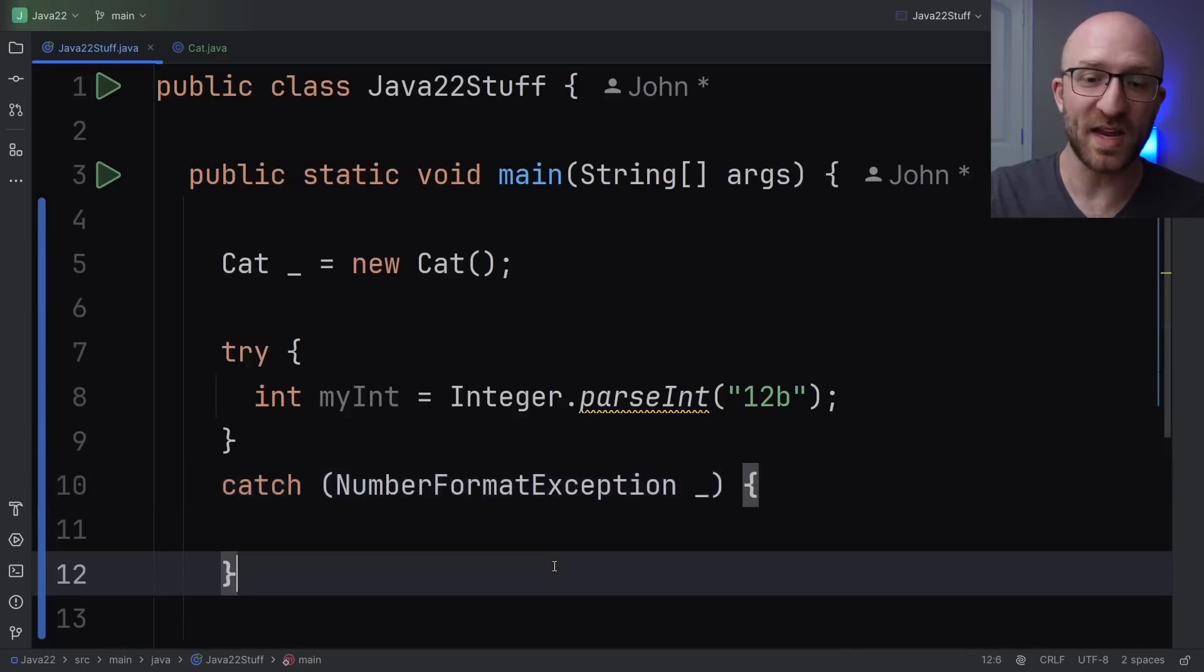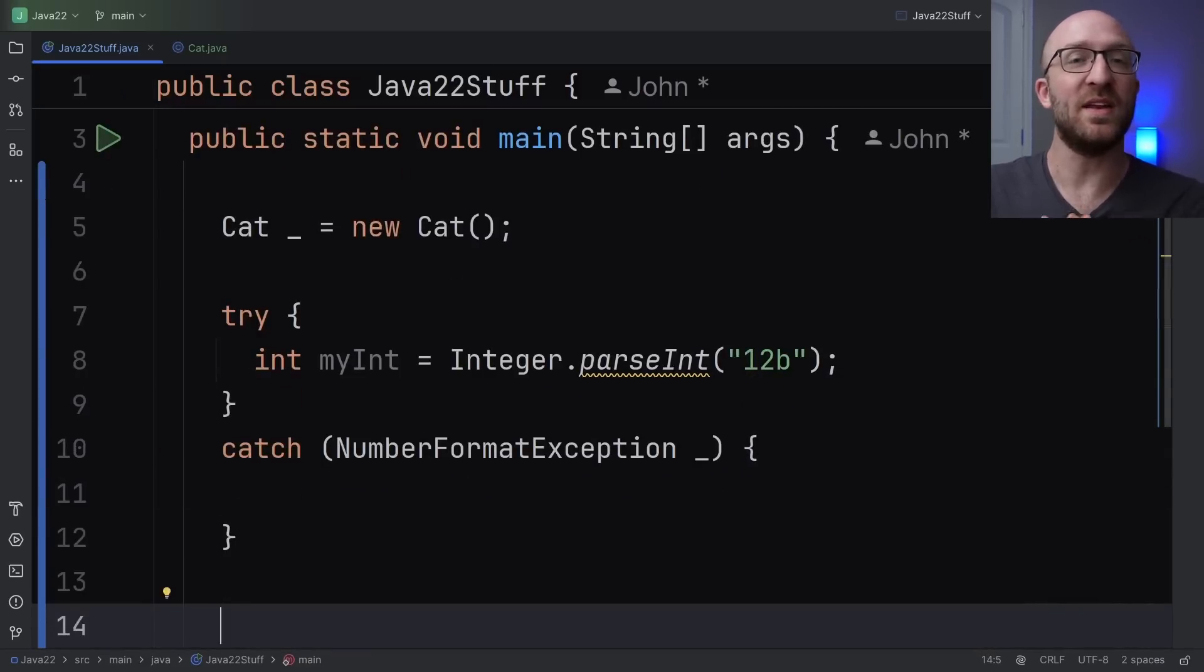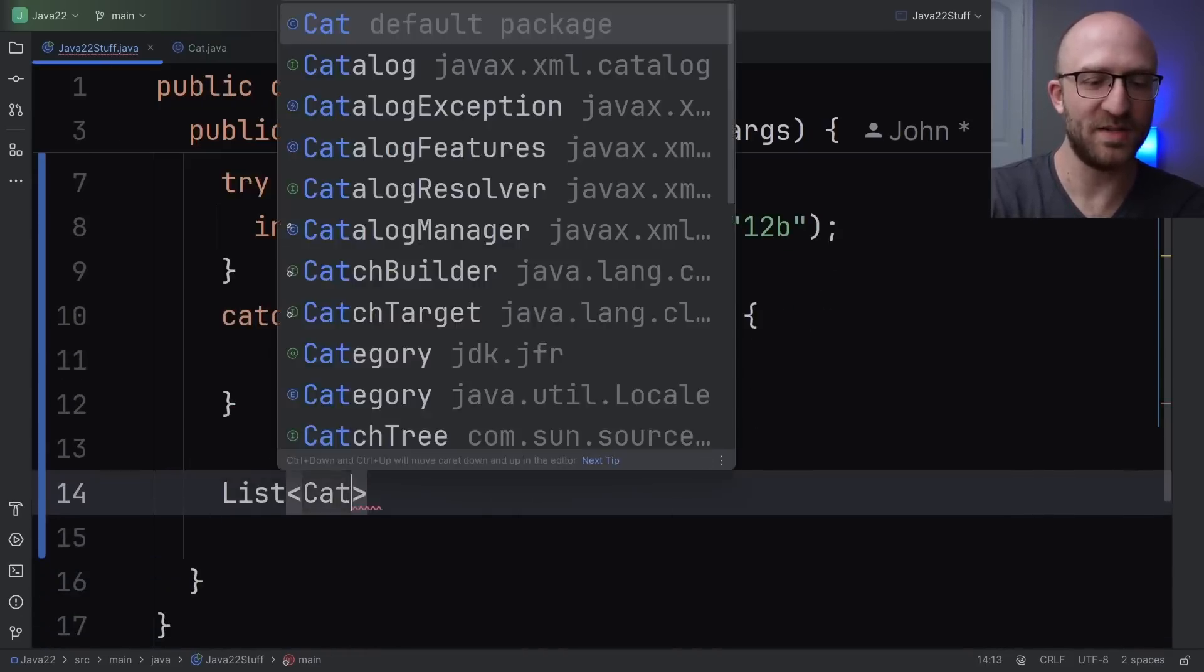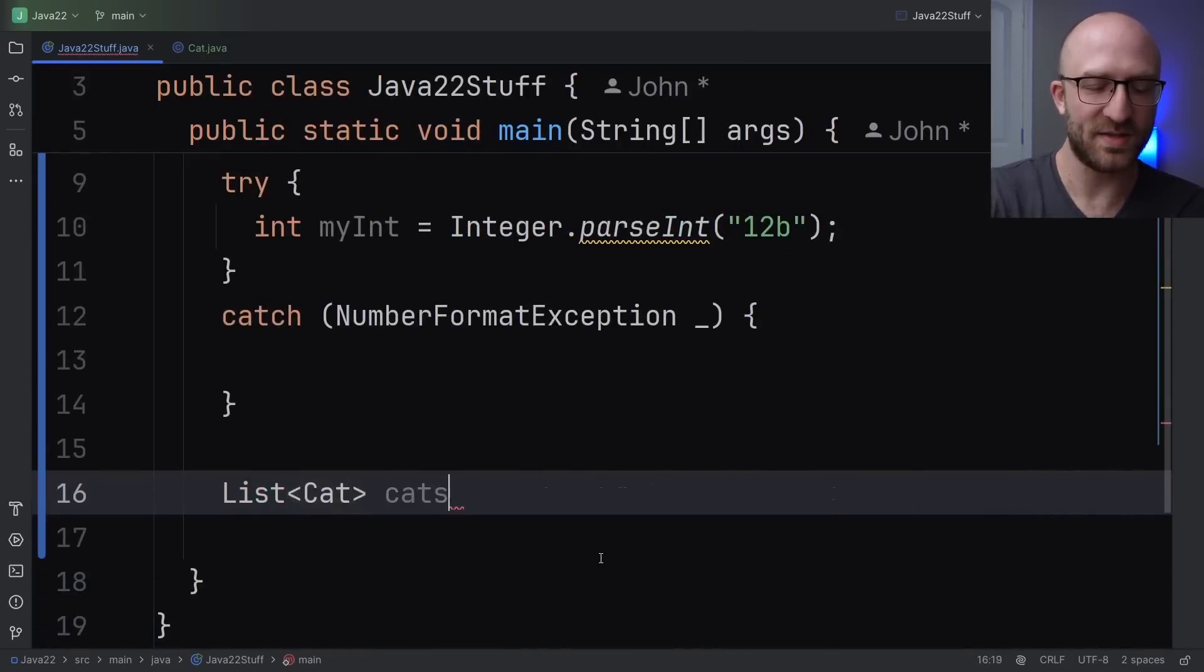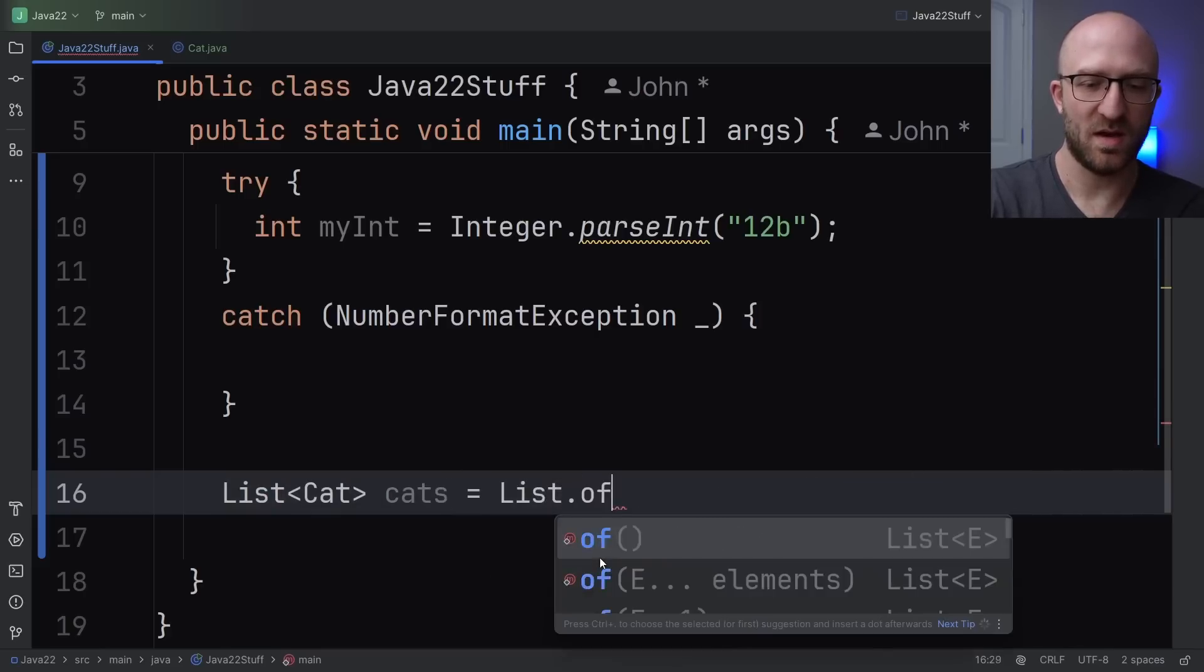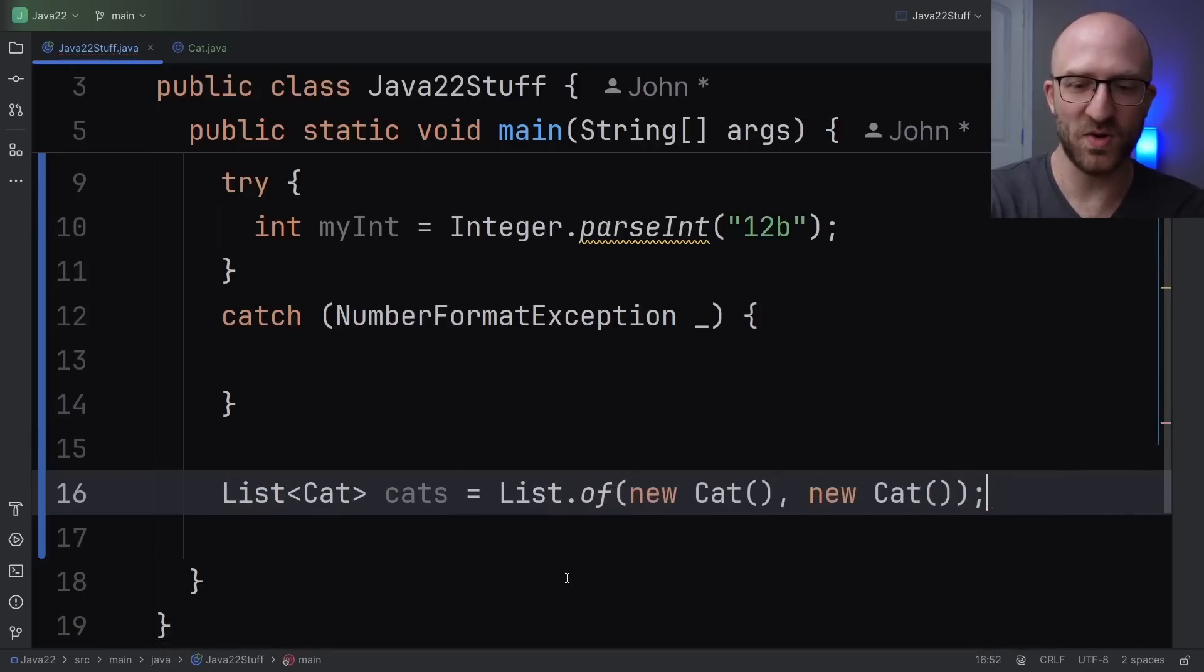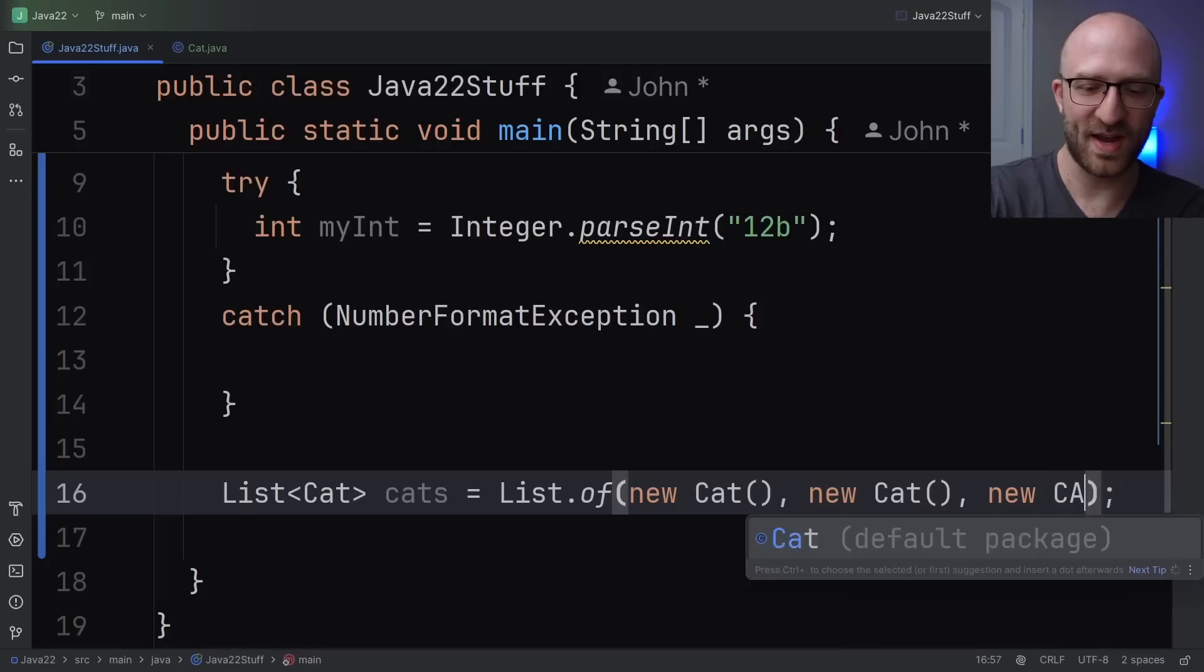Another great example is when you have an unused variable in your Lambda functions. So for example, let's say we had a list of cat objects. Again, you knew it was going to be cats. Let's call it cats equals list of. We're going to add three new cats to our list. So new cat, new cat, and new cat.